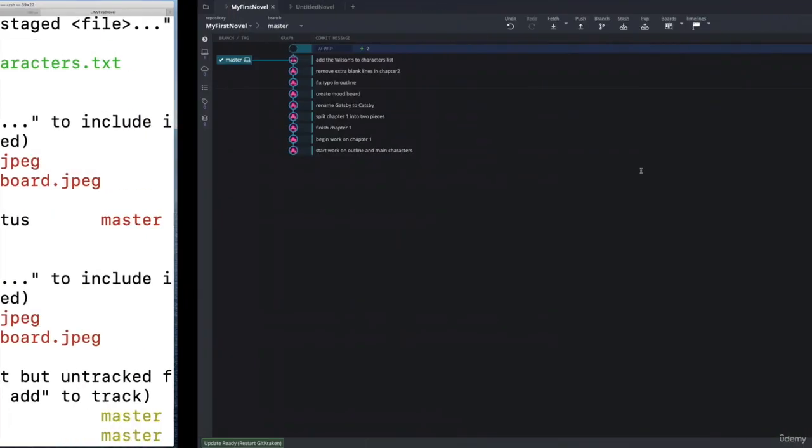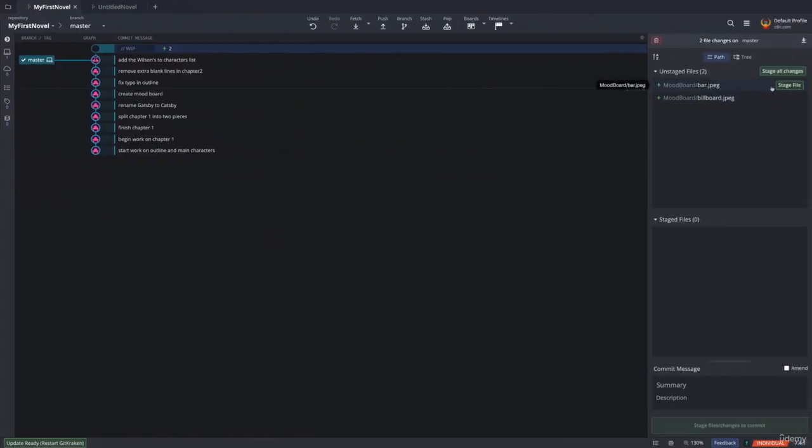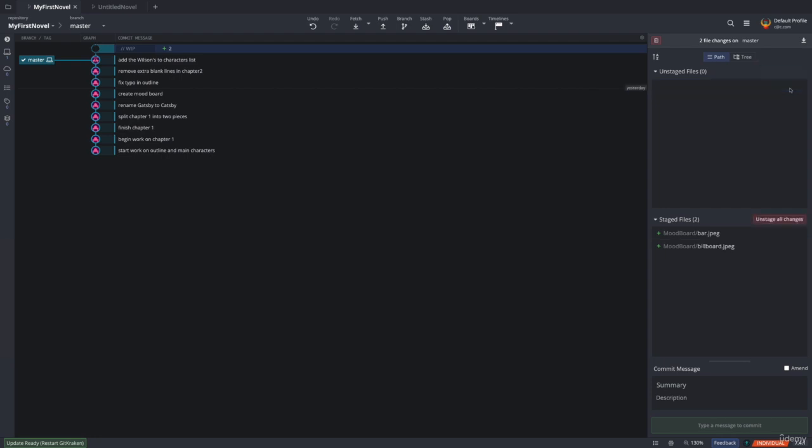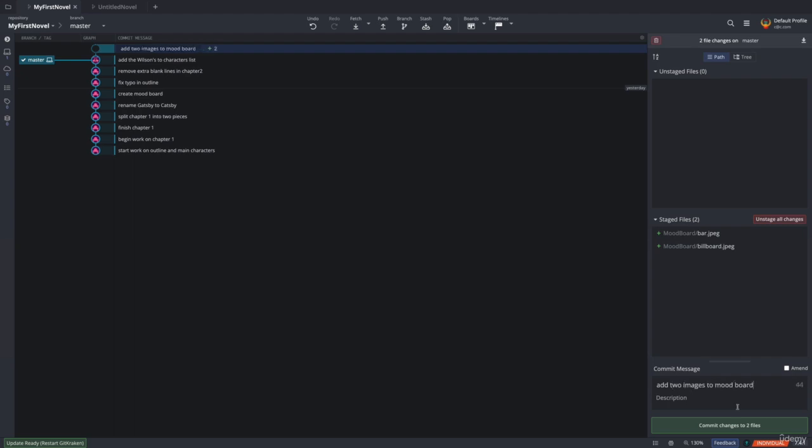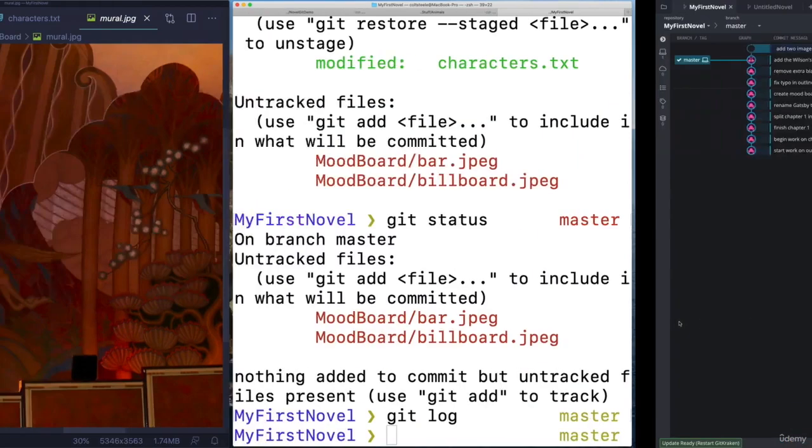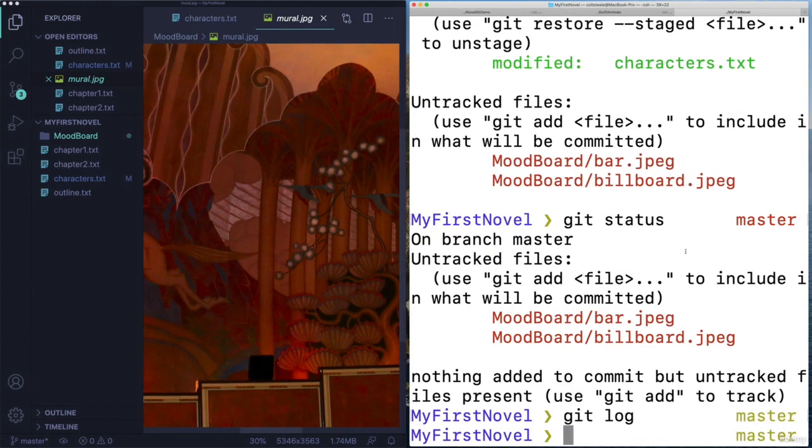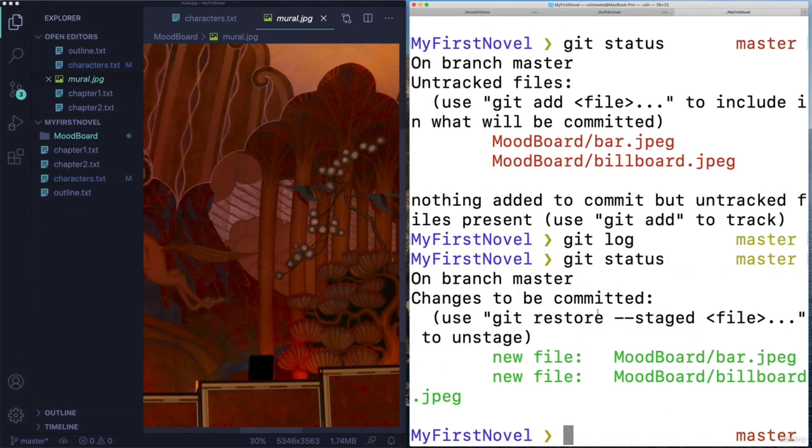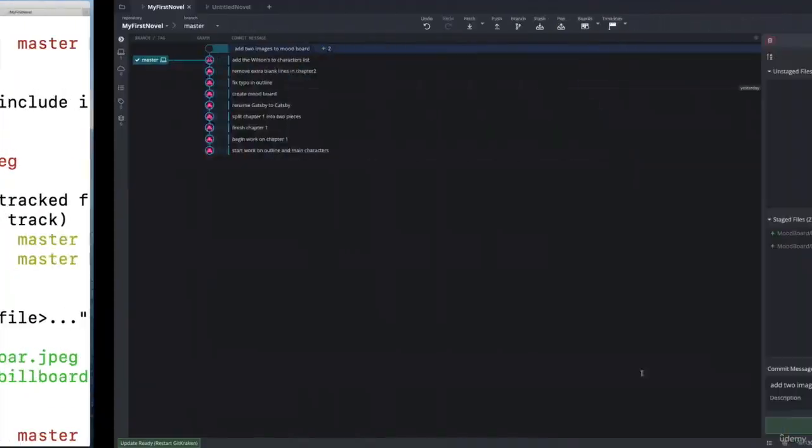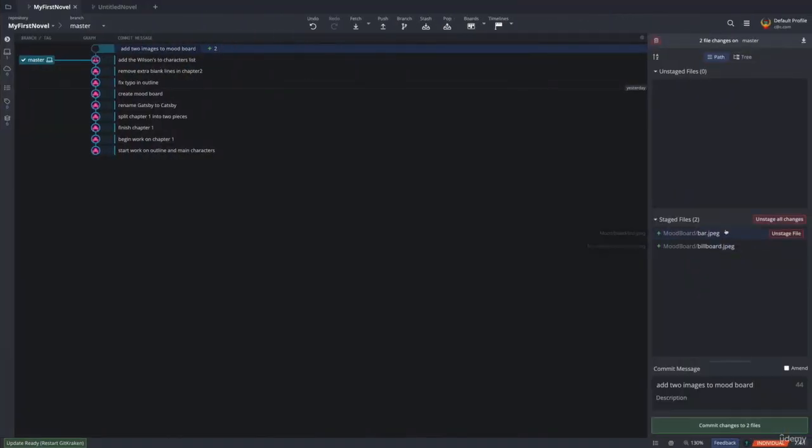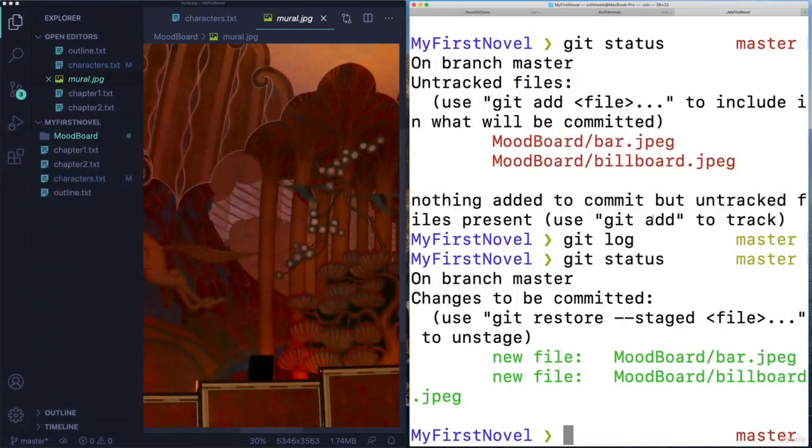So let's do a second commit now with the mood board changes. So I'm going to stage that new bar image and the billboard image. And then I group them together by staging them. And I'll make my commit, add two images to mood board, or something like that. Nothing amazing. But here's where I write that commit message. And here's where I commit before I do that. What do you expect me to see when I type git status? This is what we saw before, two untracked files. But now they're both going to be committed, they are both staged, because I clicked the stage button. So same process, just a different interface. I made changes, then I click to stage and I click to commit. Or I use git add to stage and git commit to commit.